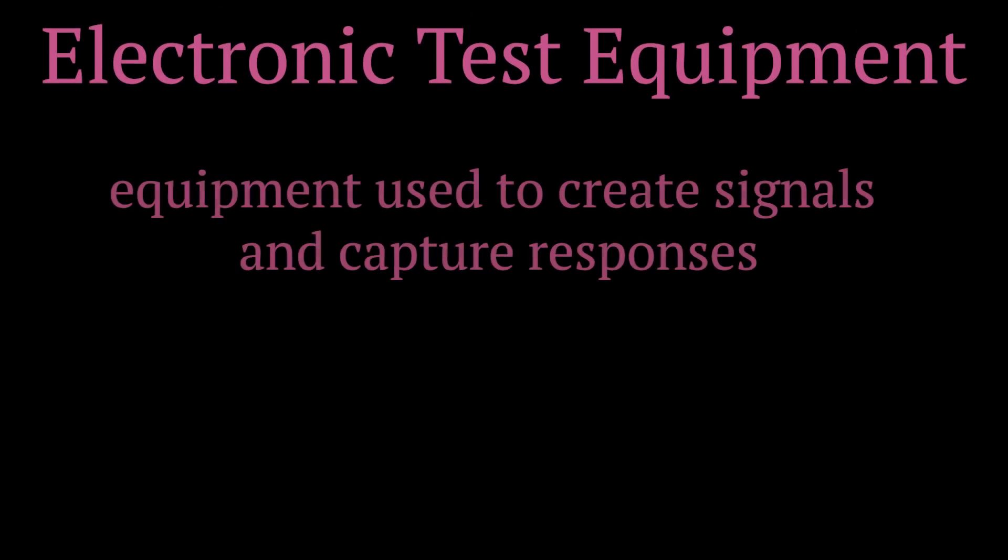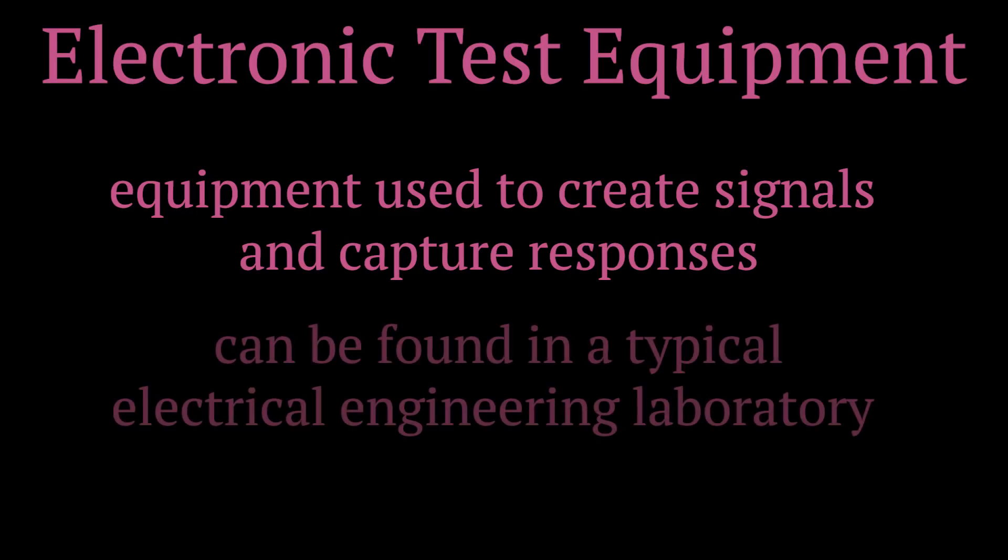In the same manner, an electronic chip needs specific tools to stimulate and measure its performance parameters. These tools are the hardware known as electronic test equipment, which is used to create signals and capture responses. You might be familiar with these instruments as they are found in a typical electrical engineering laboratory.